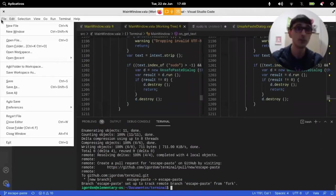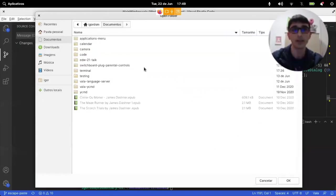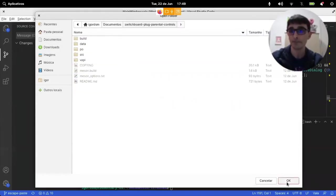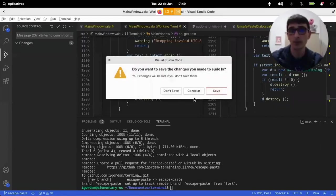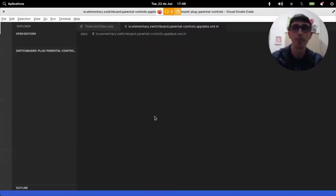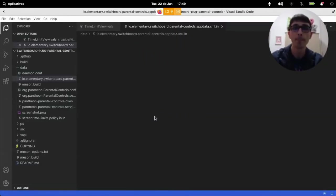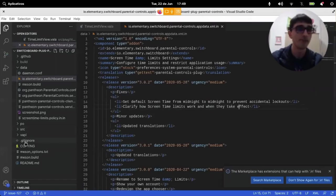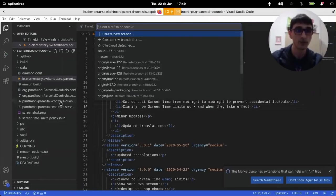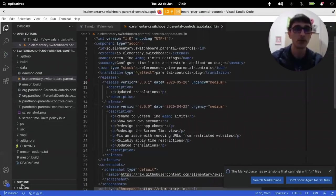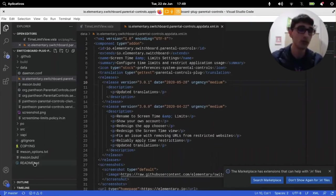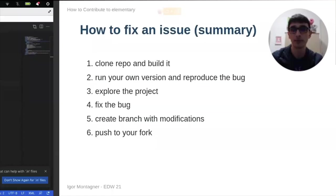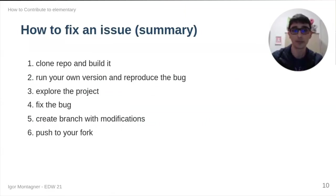And this time, we'll go through the process, the entire process. It's a much simpler bug because I just need to edit a single meson.build file.